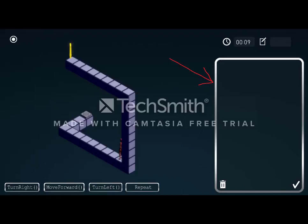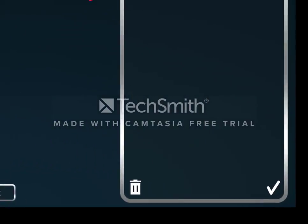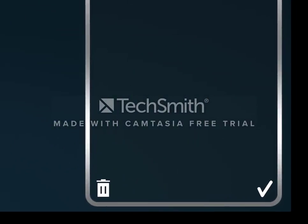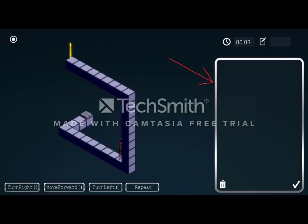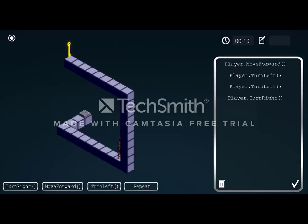After the commands are inputted and the user would like to execute the commands, they press the white check mark at the bottom of the command holder. At that point, the character on the screen will perform the commands. These commands are read in sequential order from top to bottom.